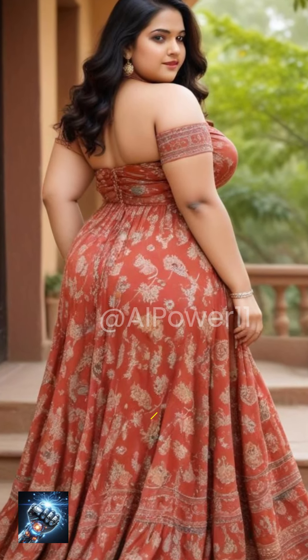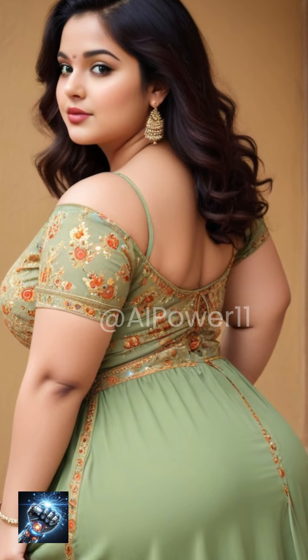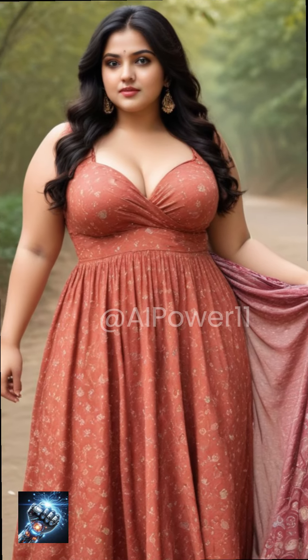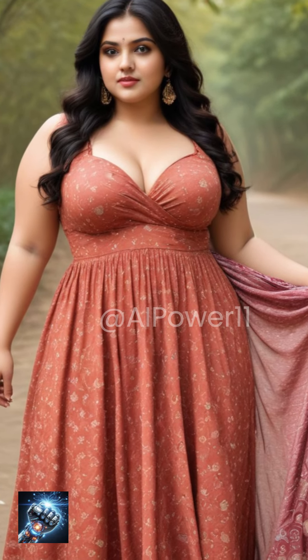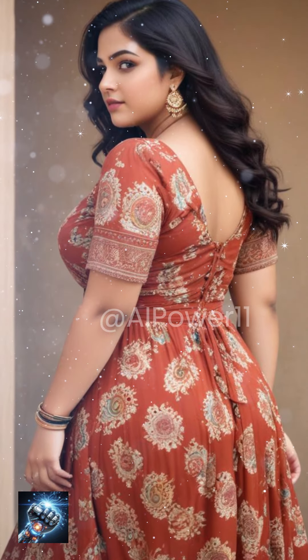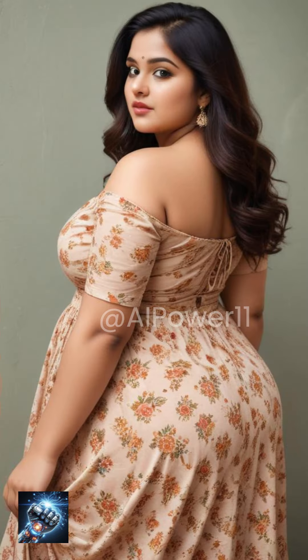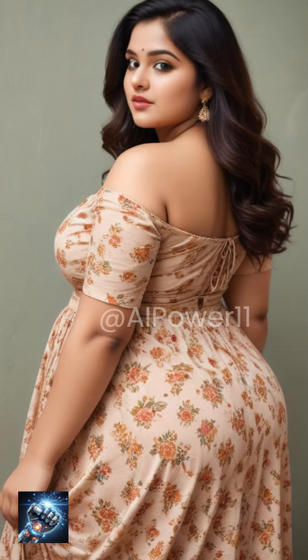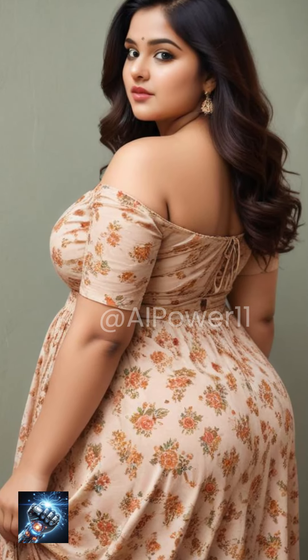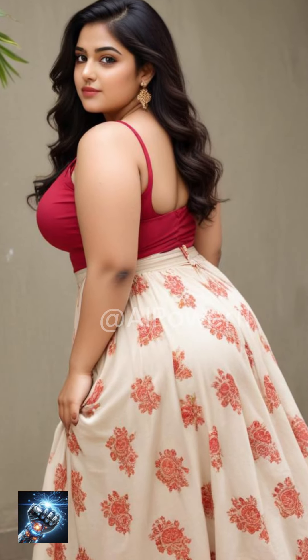Hello friends! You are watching AI Power Channel. In today's video you will see beautiful dress designs of Empire dress. Empire waist dresses have made a remarkable comeback, thanks to the influence of period dramas like Bridgerton. Let's dive into this elegant style and explore how to wear it with flair.